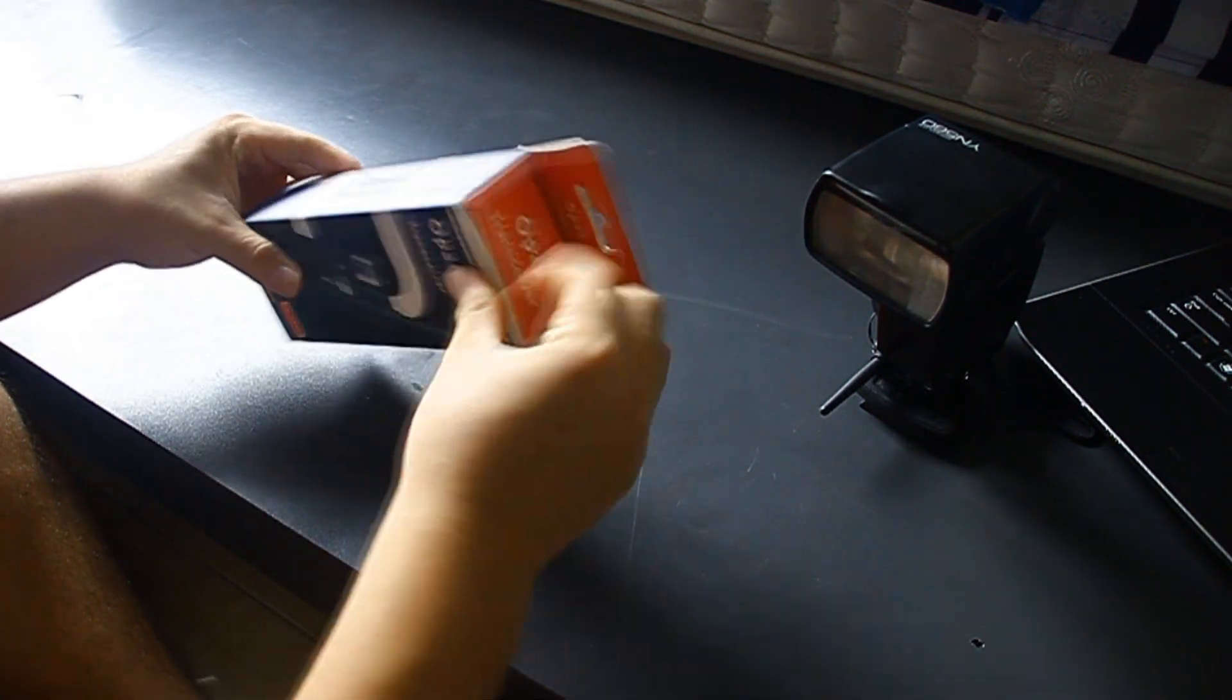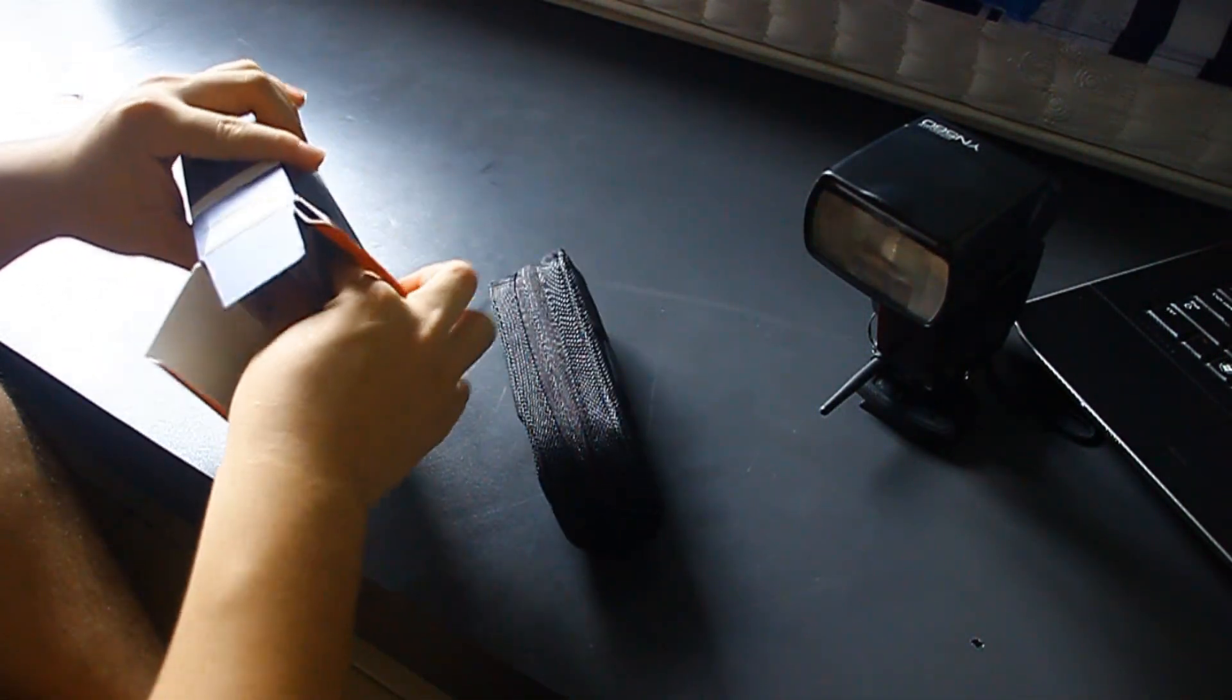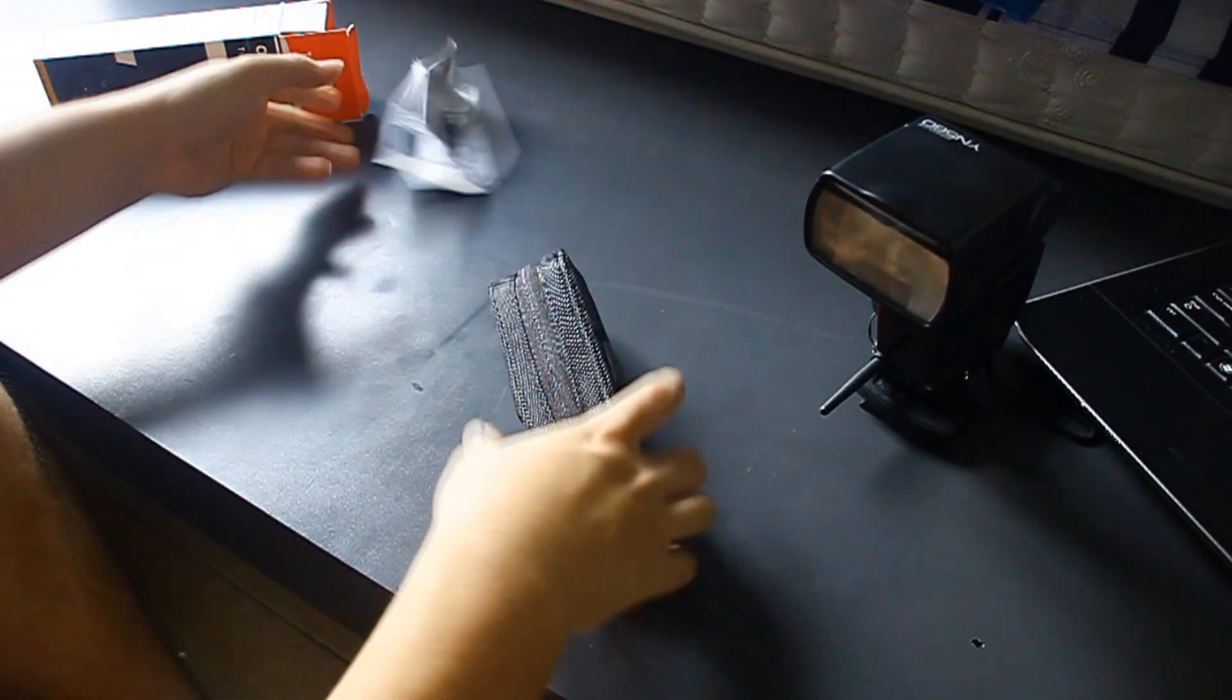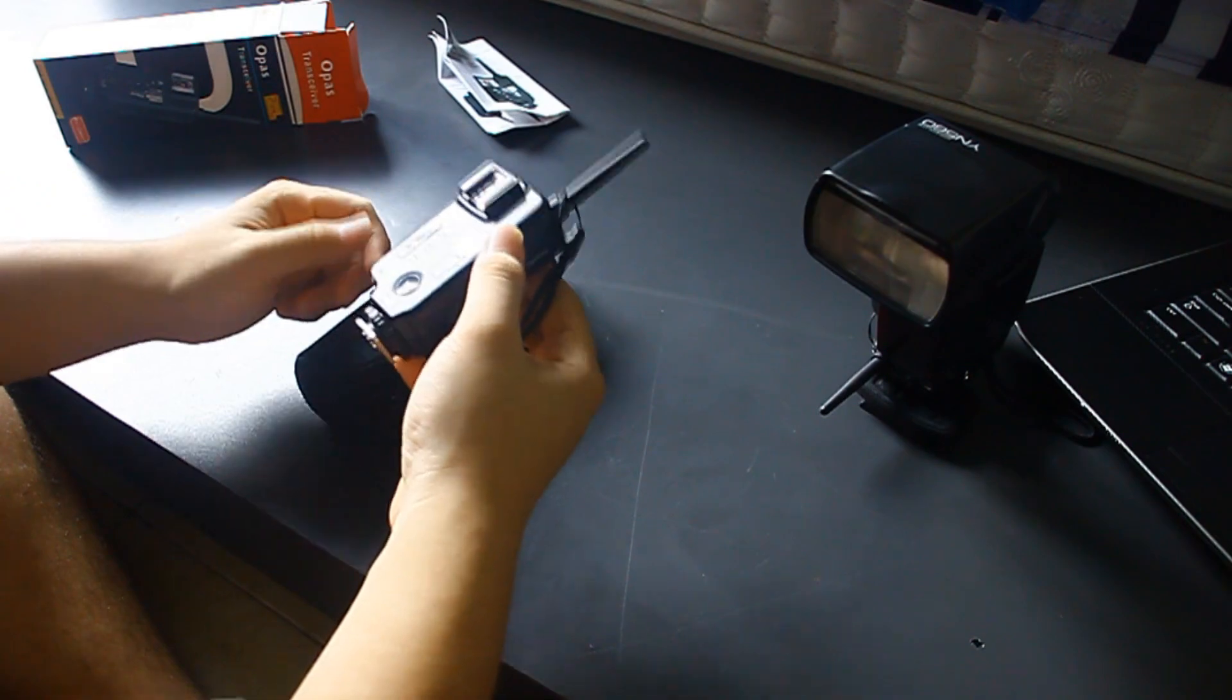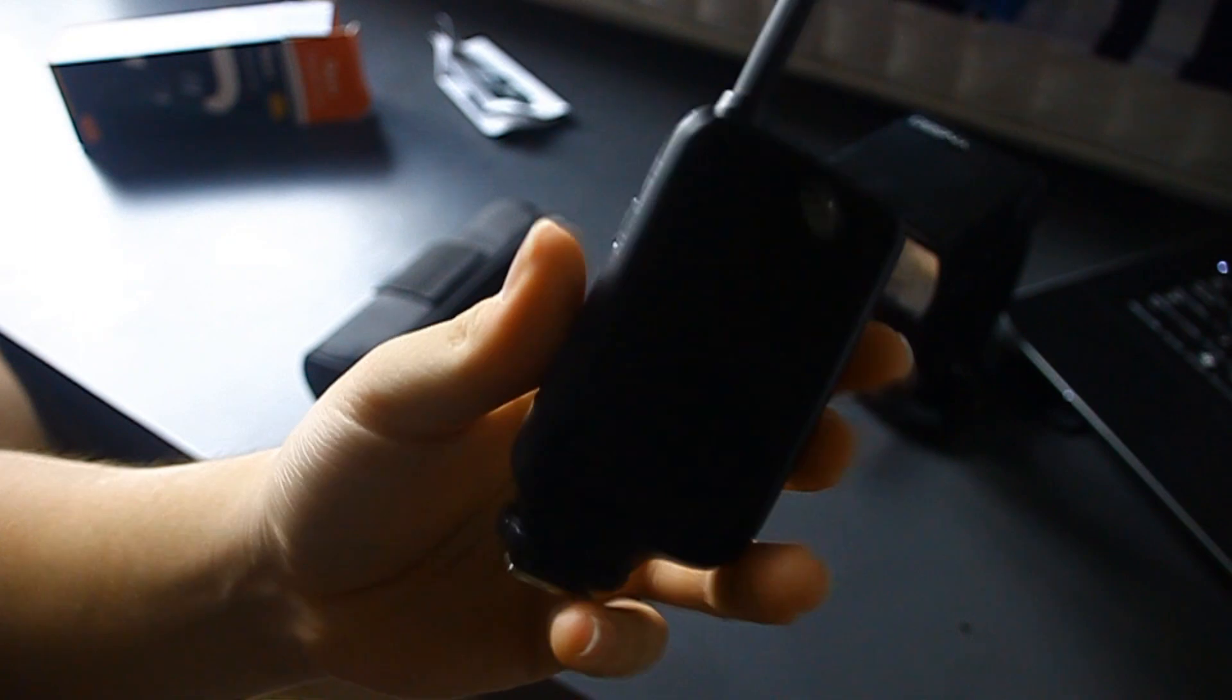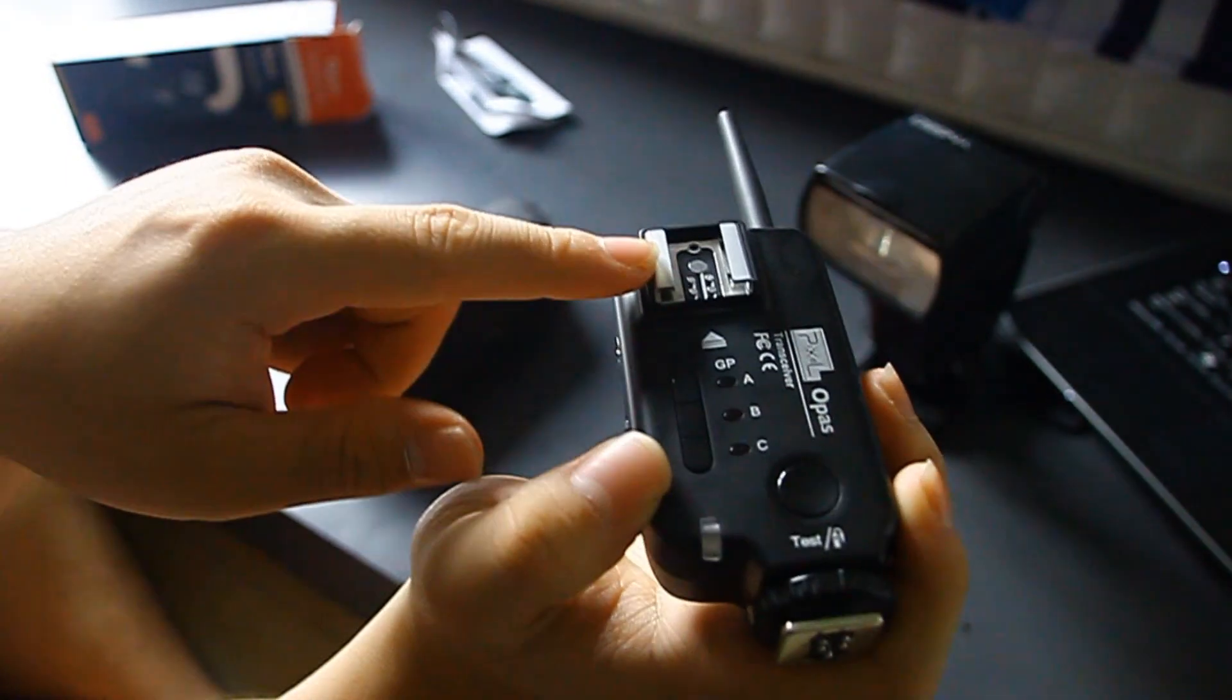When you buy it you're going to have this little pouch that comes with it and also this instruction manual. Let's open this pouch. Over here you have the transceiver itself. So here's the close-up look. Here it is, the transceiver. You have this to put on your camera to put your flash.